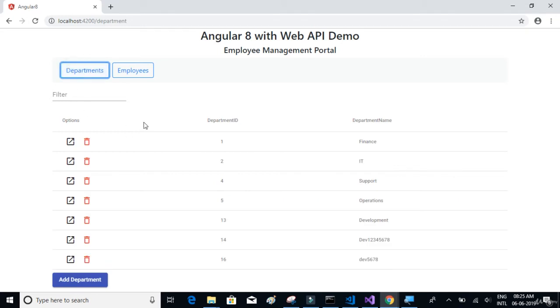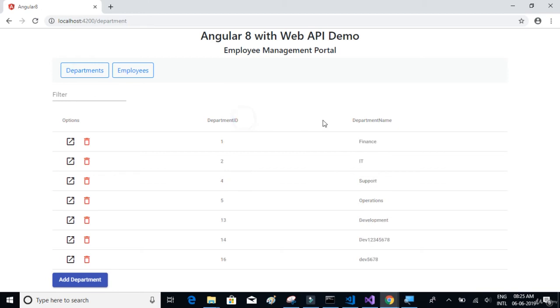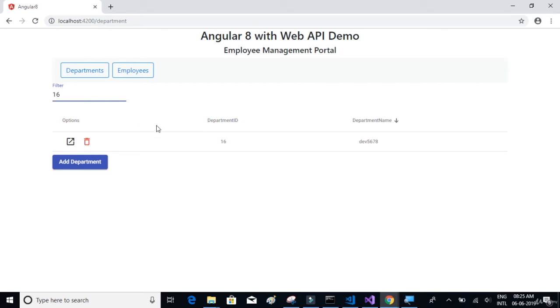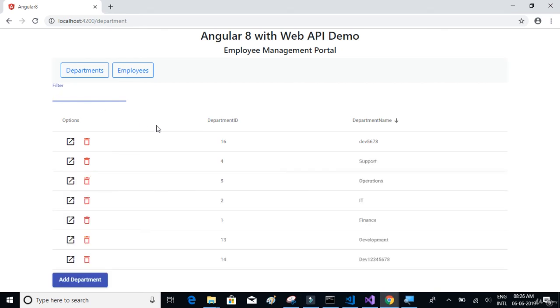So the table itself has filtering and sorting functionality. You can see it is sorting in ascending and descending order, and also it has the filtering capability. We'll learn how to implement this sorting and filtering.